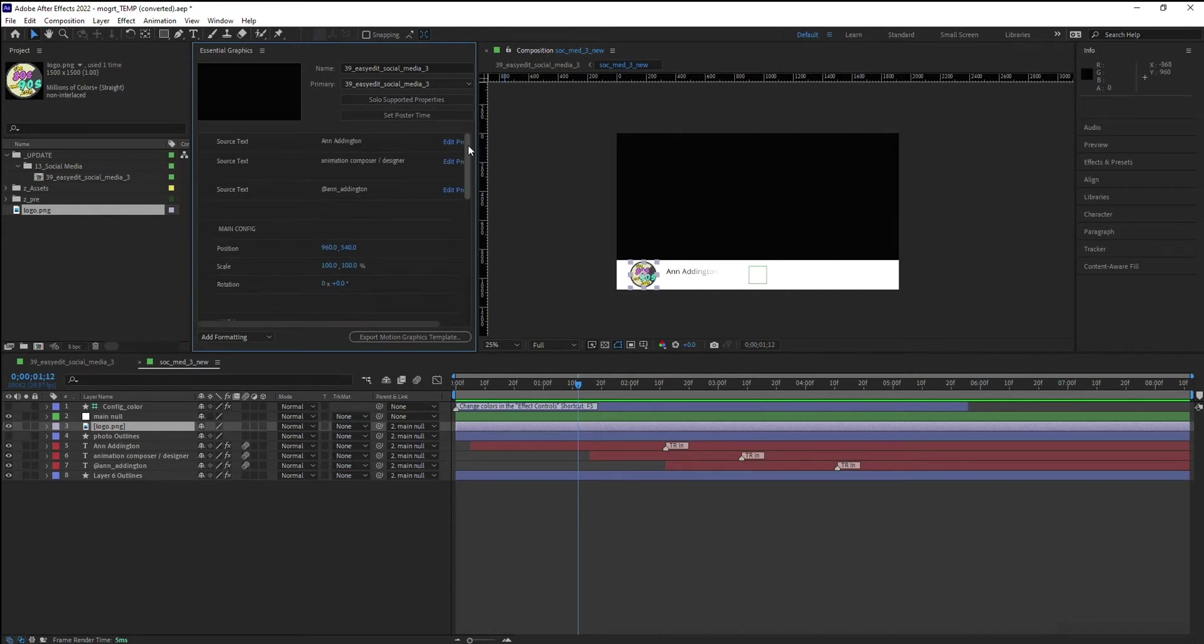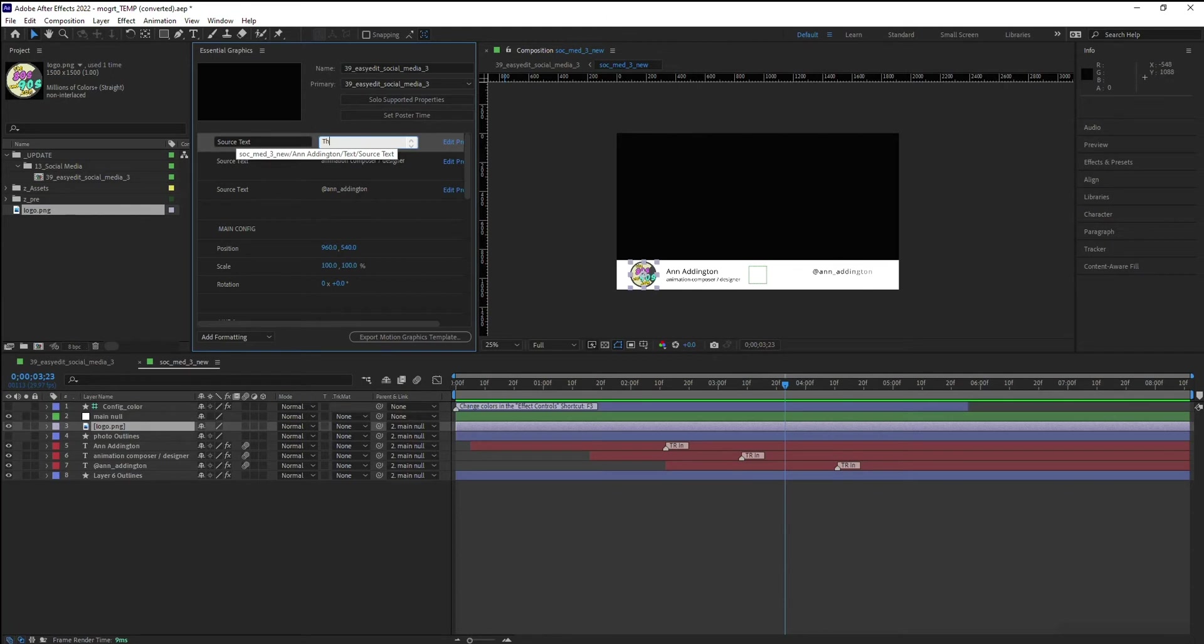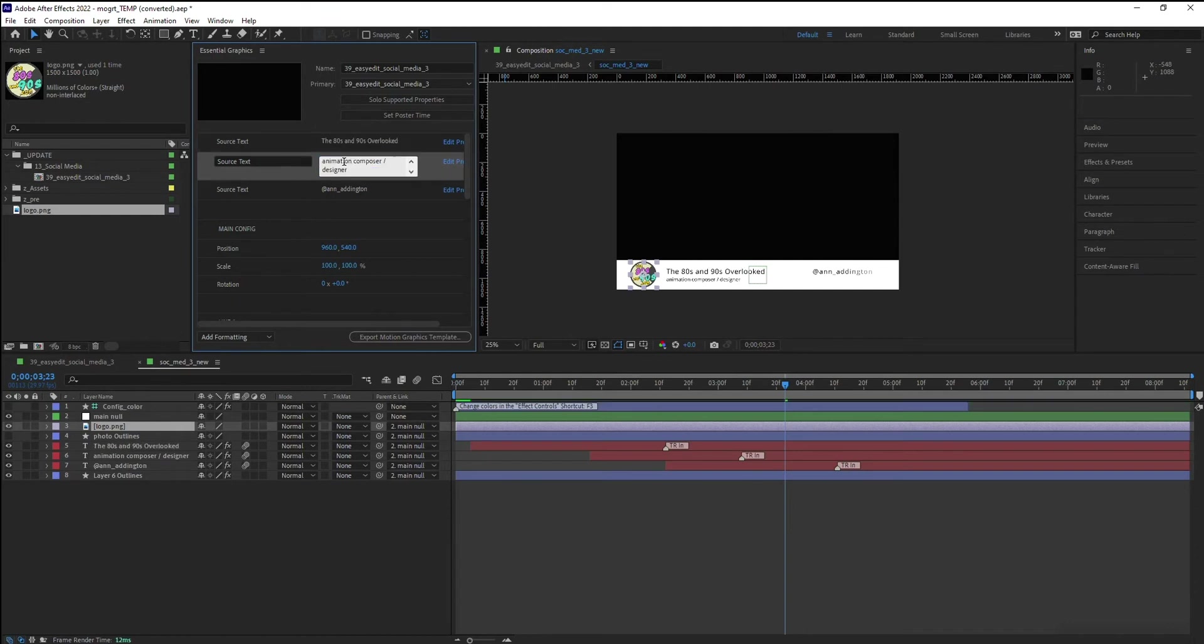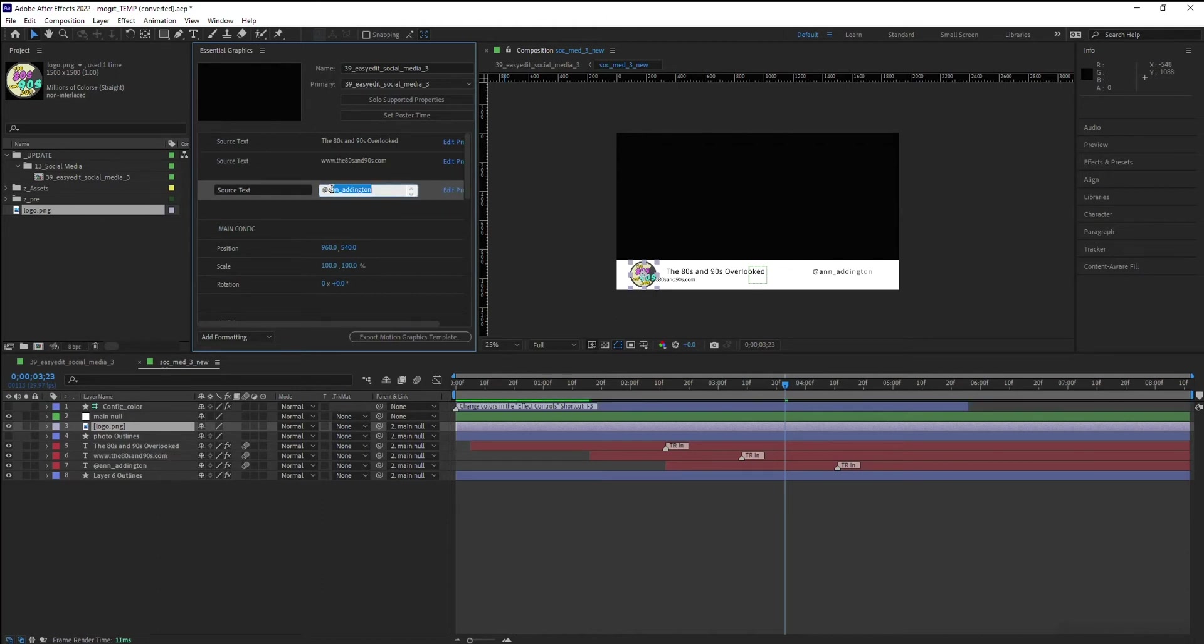The other changes that I wanted to make that I mentioned are of course the source text name. And let's go and underneath I'm going to add the website for the social media.